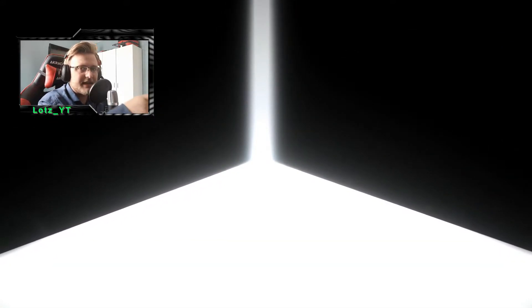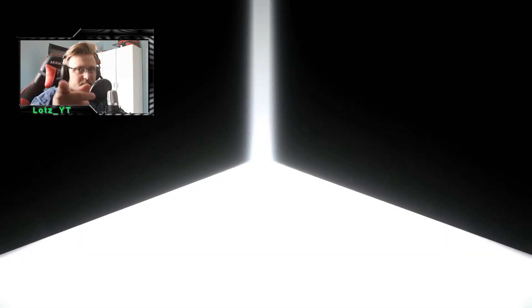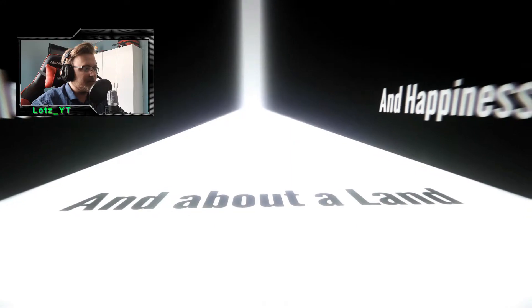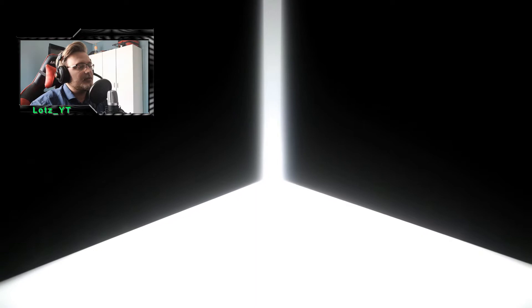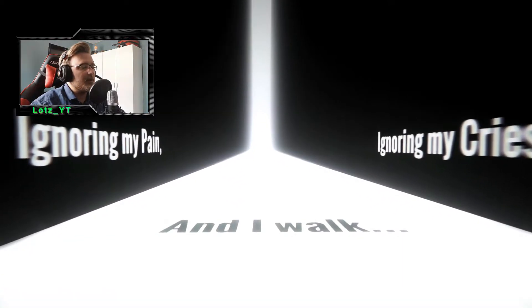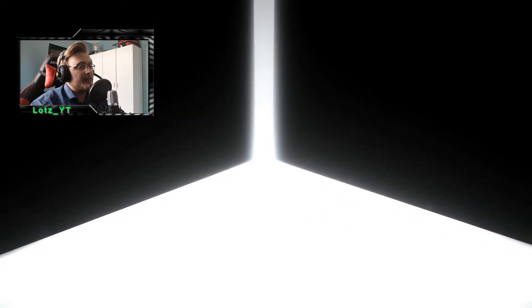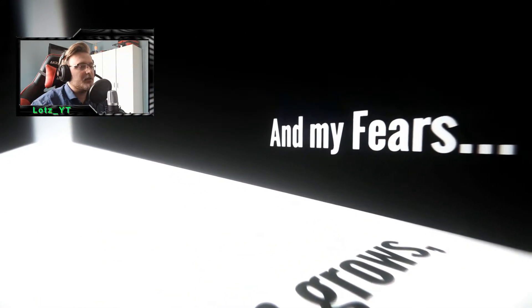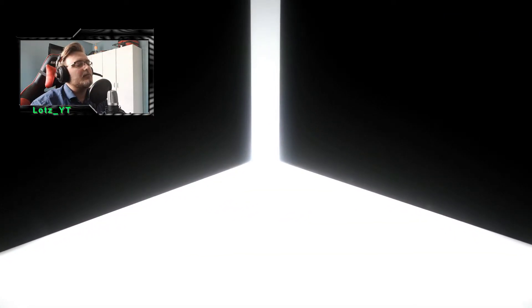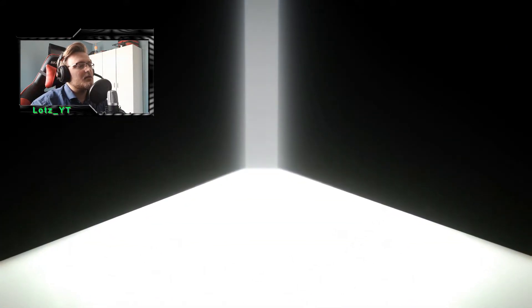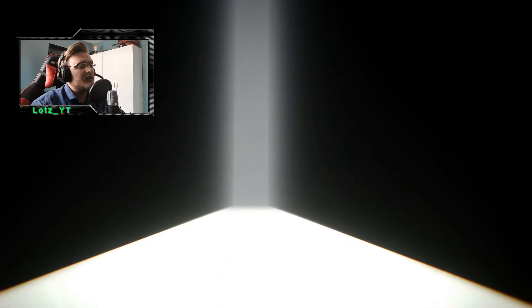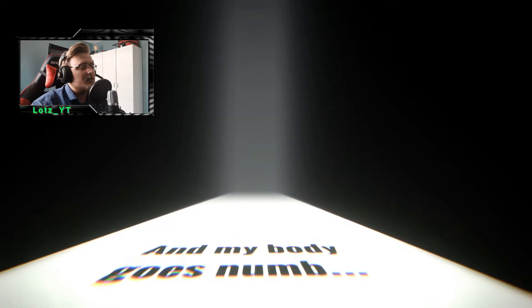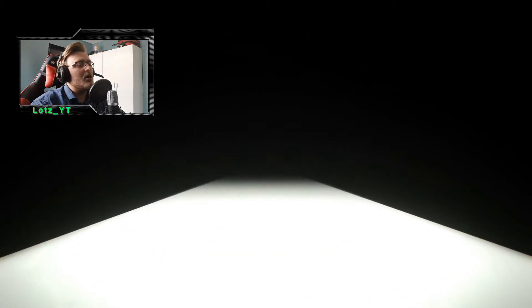I can't really figure out if that light at the end of the tunnel, that light for you, it's probably that way for you guys. Filled with stars and about a land and happiness. If that light actually is getting bigger or not, I really want to look behind me. Ignoring my pain and I walk, ignoring my cries. And my cries, but my pain grows and my fears. That's a weird poem. I don't really see the meaning. And soon, oh no, please game, please have mercy. My vision darkens. No, I see the light darkens.